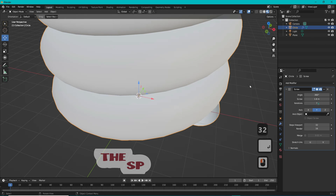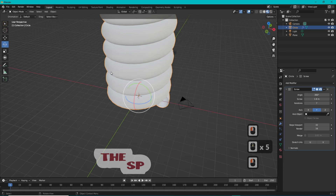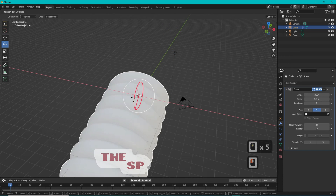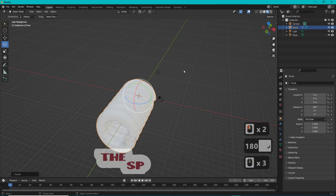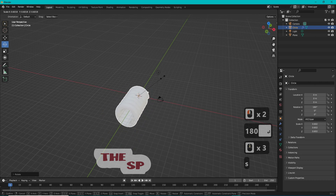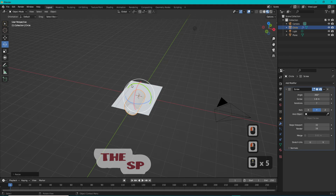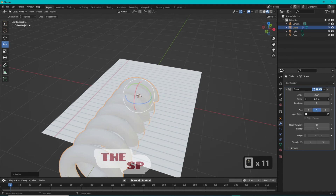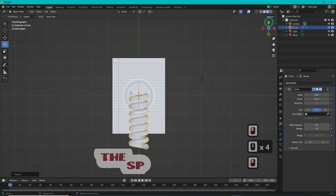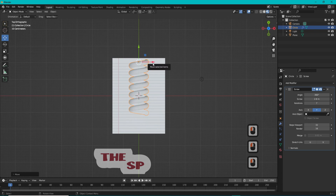Change the iterations to a suitable number. Rotate the circle around the X-axis to reach 180 degrees. Move the screw to a suitable position and adjust its shape.